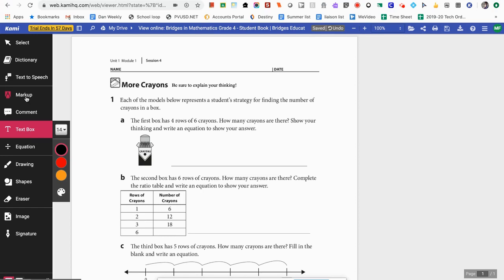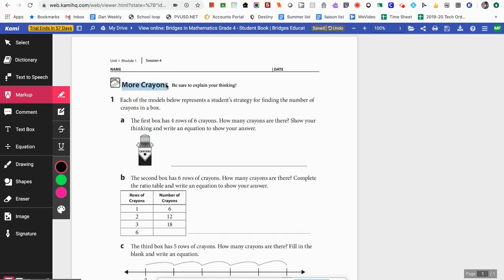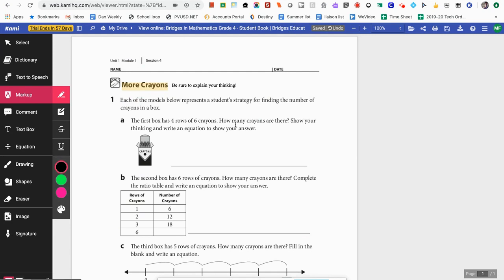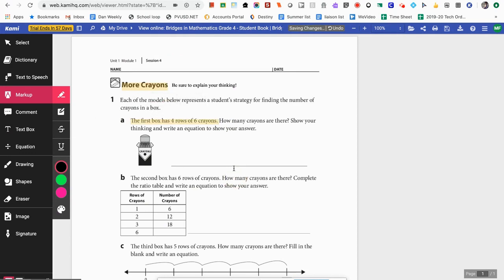Another really great feature is the markup tool, which lets you highlight any text. This would be great for an article where you want students to highlight certain parts. If I click on markup and hover over the document, you can see my text highlighter. I'll highlight my title — you'll notice it highlighted in gray, but if I click on it I can change it to any color I want. All of these tools I'm showing you, your students have access to the exact same ones, so they could be doing this on the document as well.